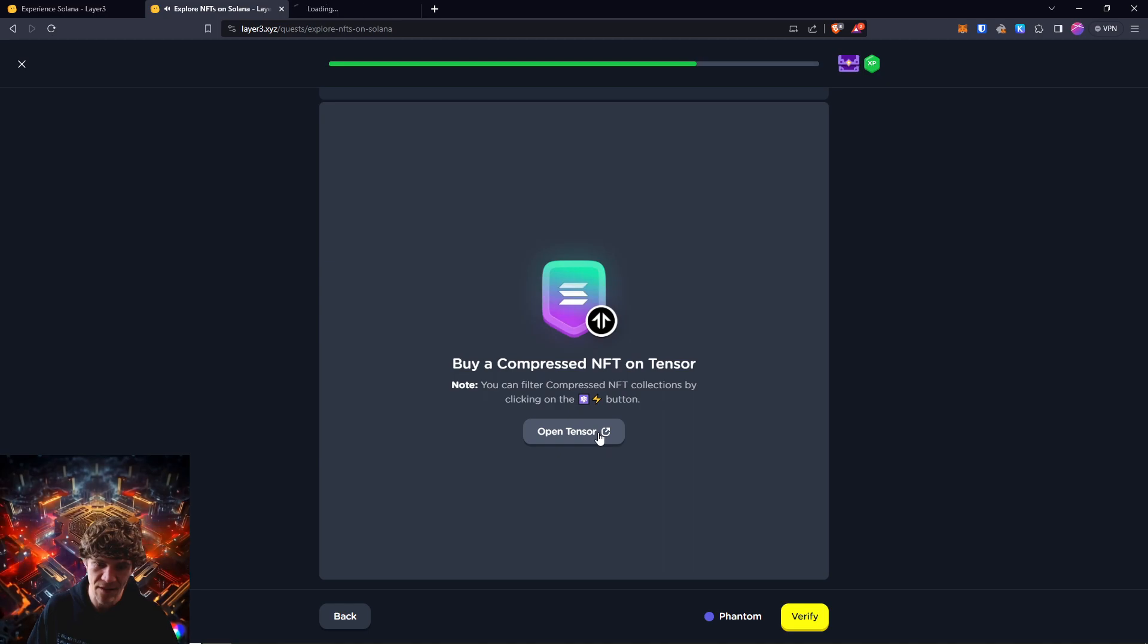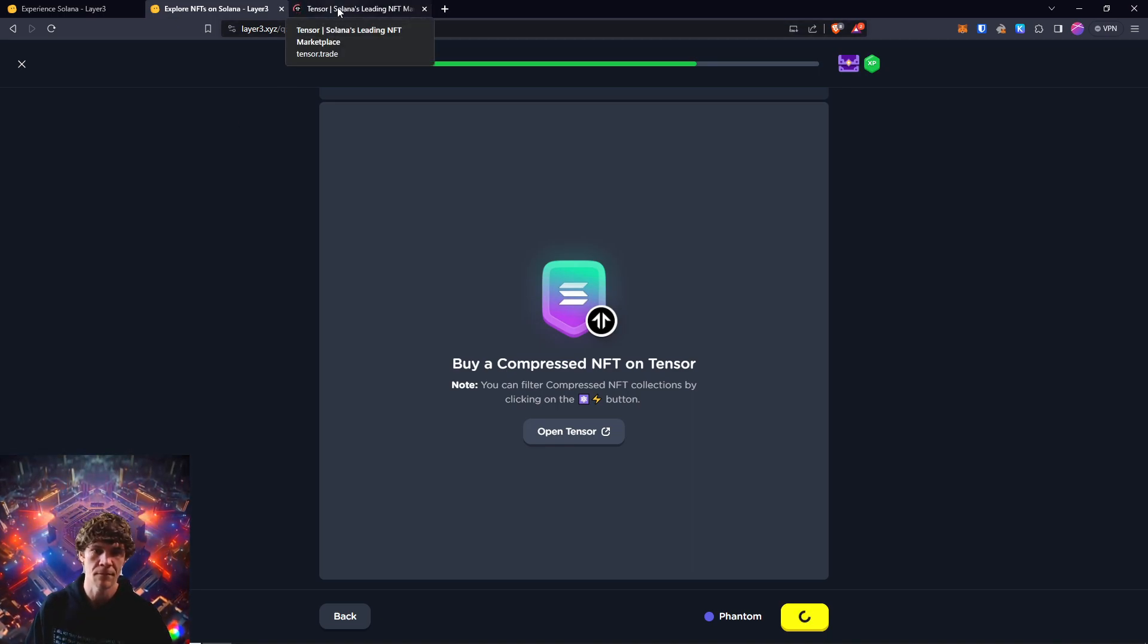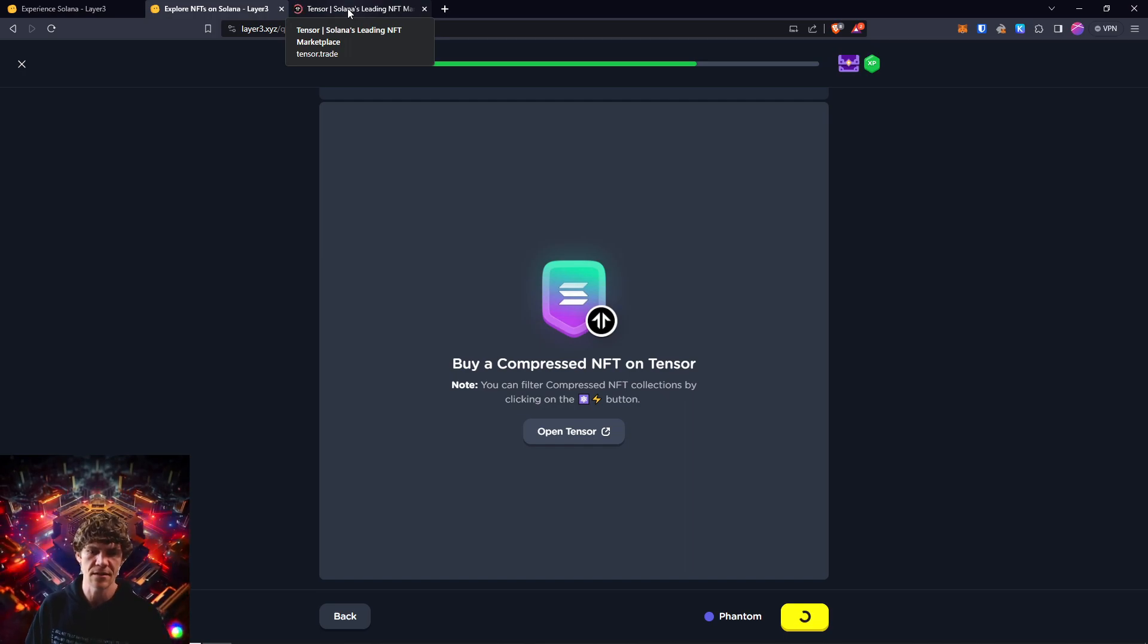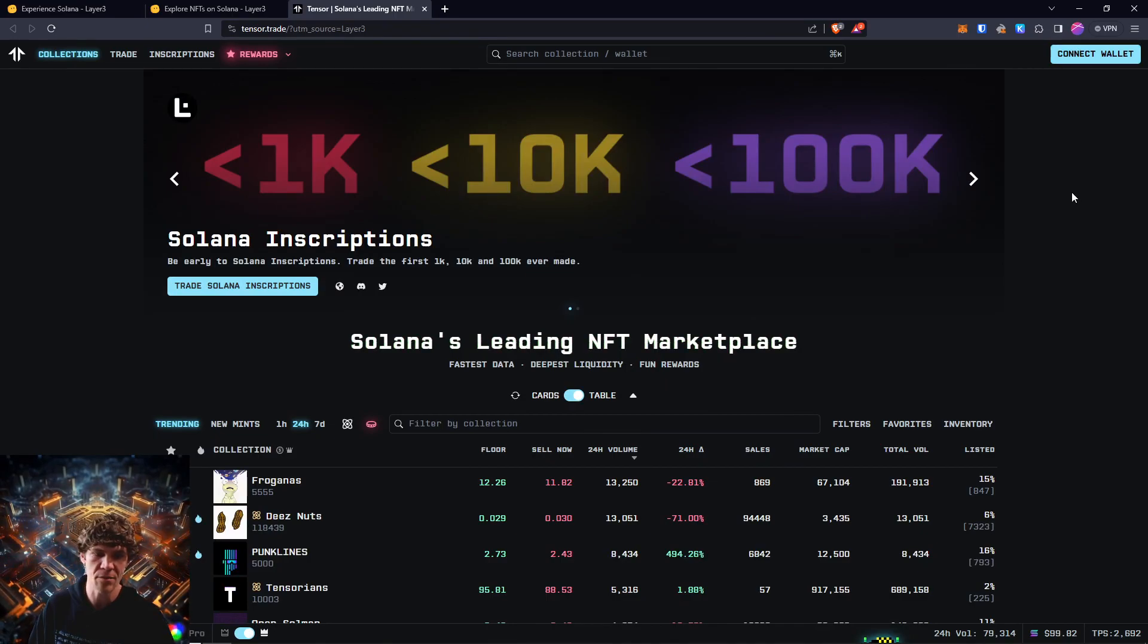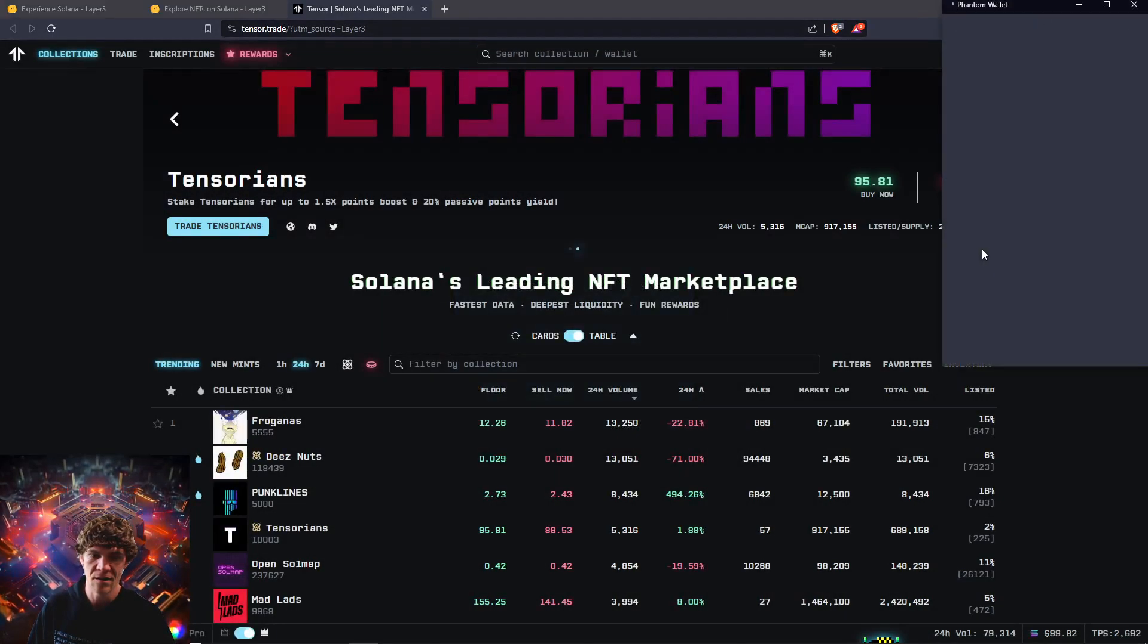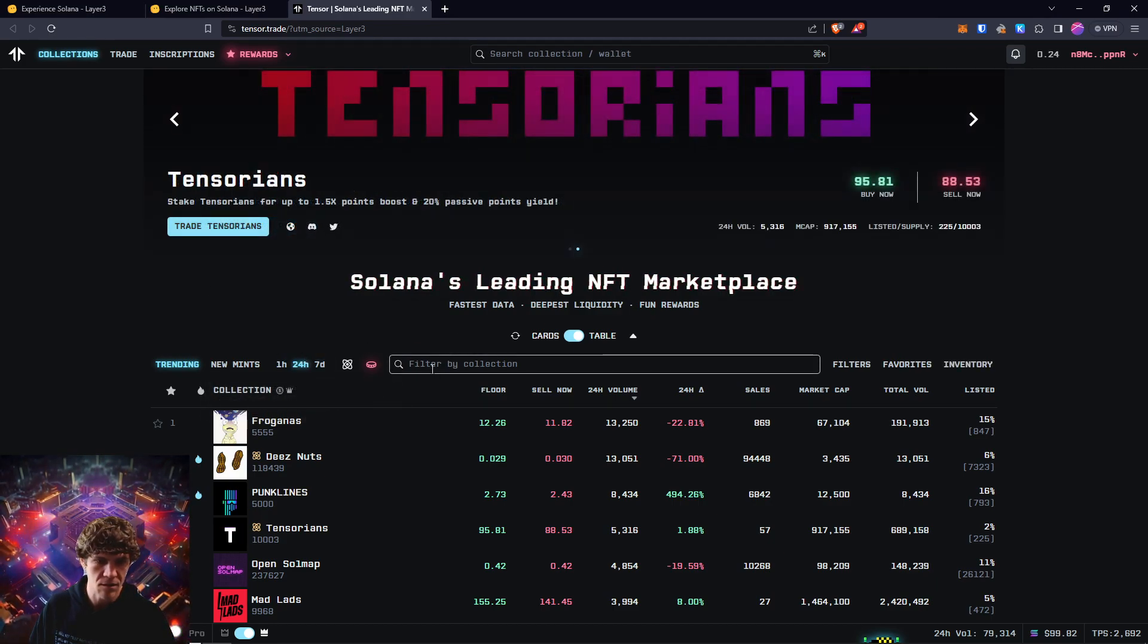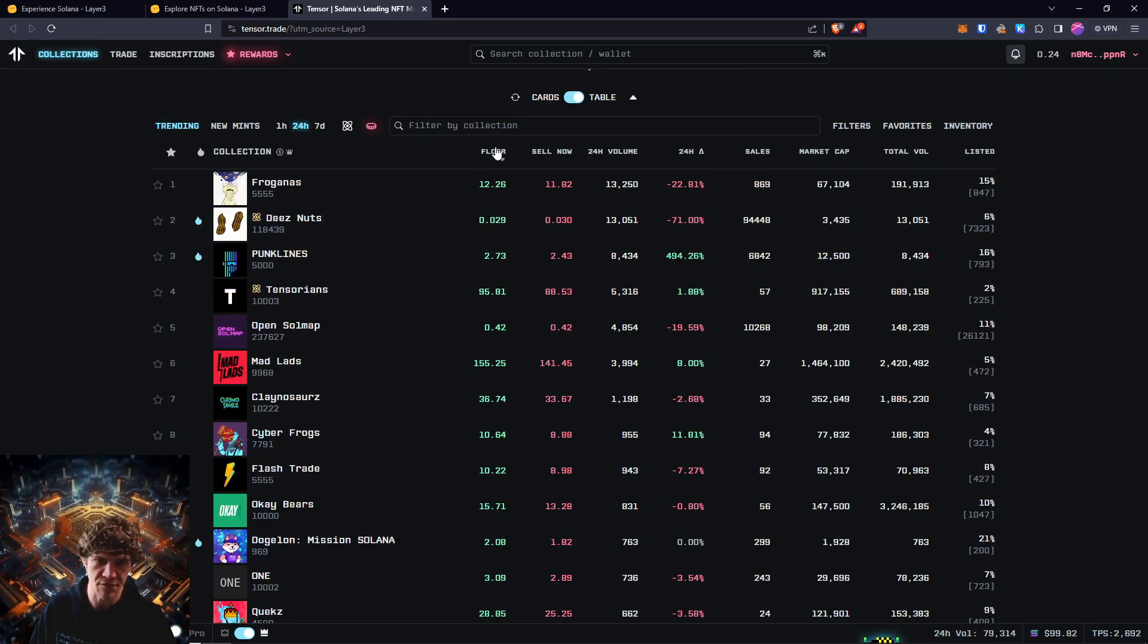I bought compressed NFTs before, but on different platforms. I don't think I've done it on... Oh, maybe I have. Oh, yeah. Yeah, I remember. So you can come in here and connect your Solana wallet. Where is the chain? Oh, this is Solana. Okay. So it's all Solana. So let's see the floor.